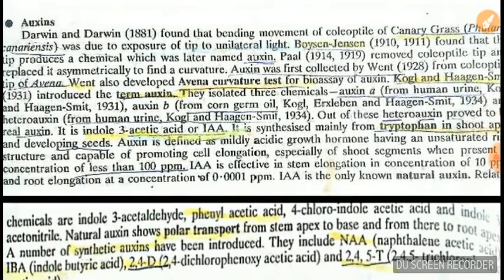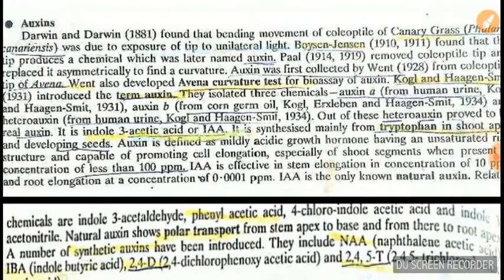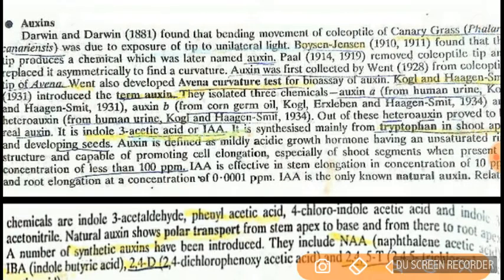Hormones are chemicals which are produced in one part of the tissue and exert their function on another part of the tissue. In plants there are five hormones. We will take them one by one. The first one is auxin.